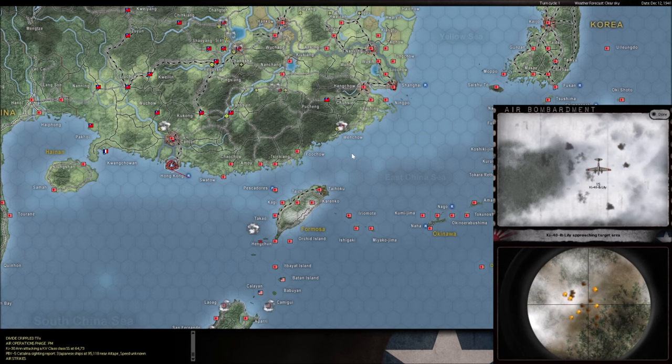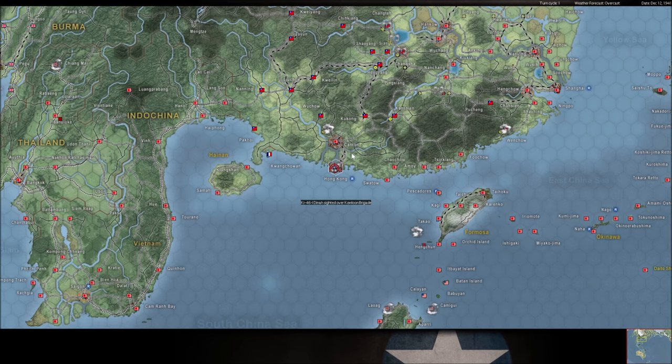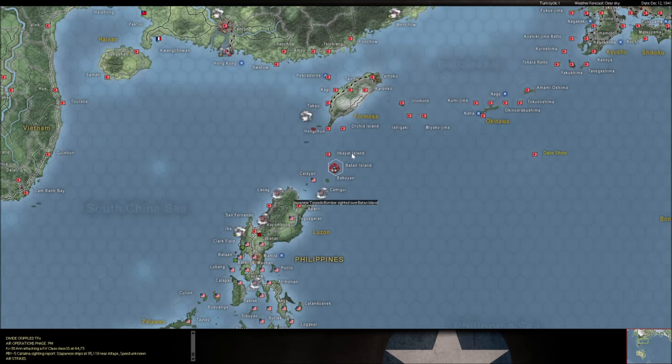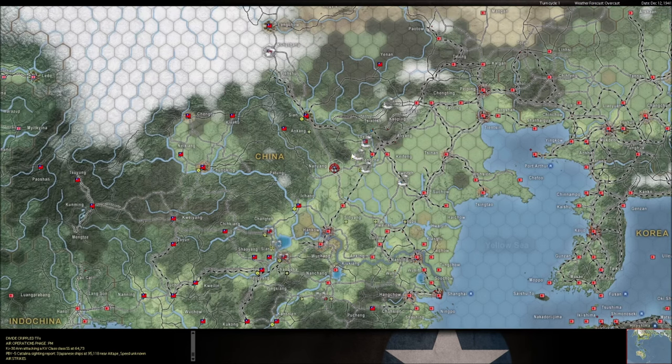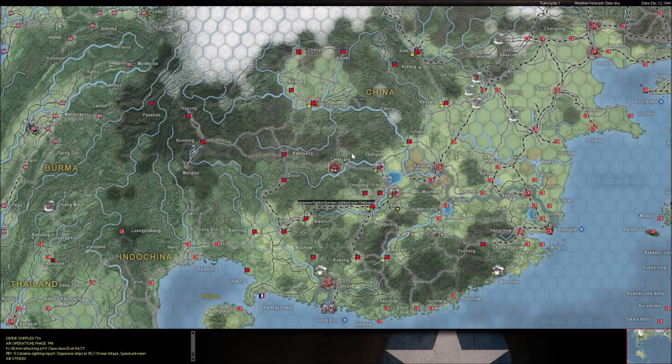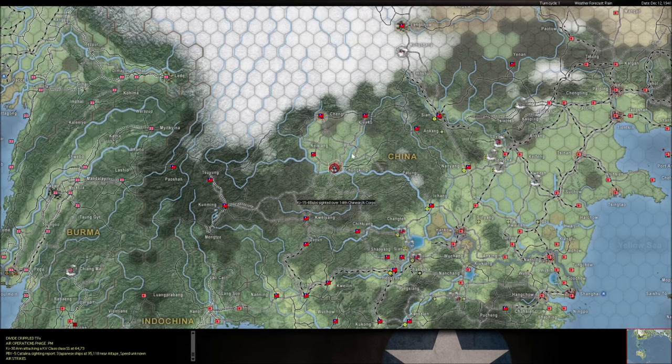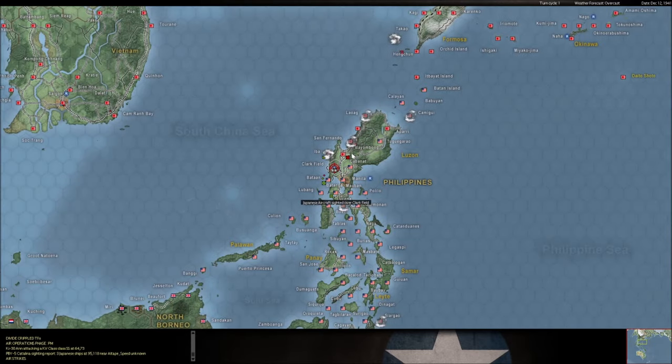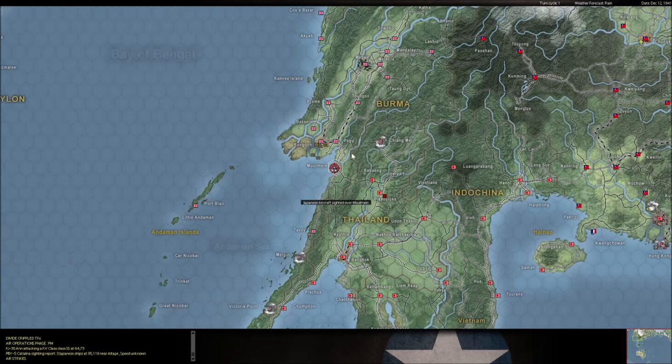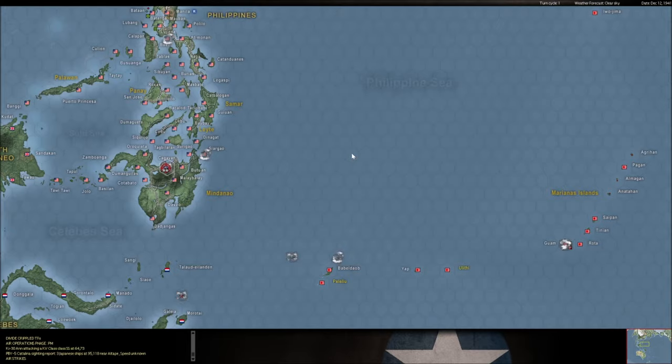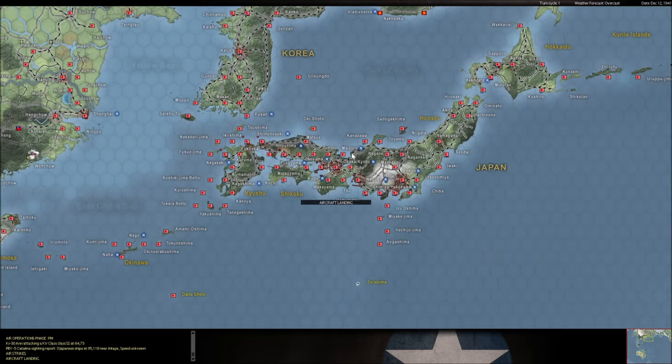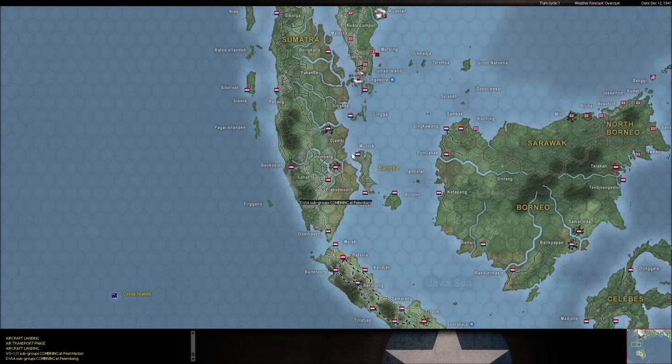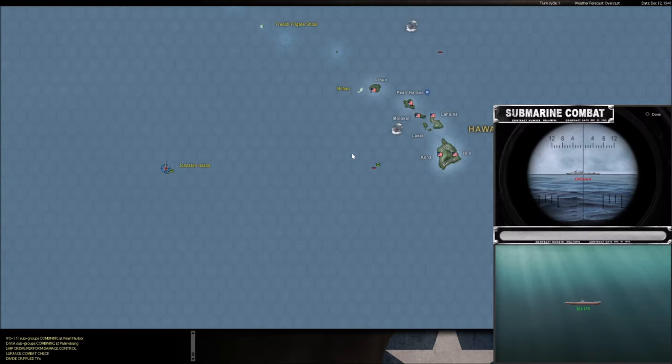Got some Zeros sweeping over this in case we were flying CAP for them, 10,000 feet. Now we're going into the PM phase.